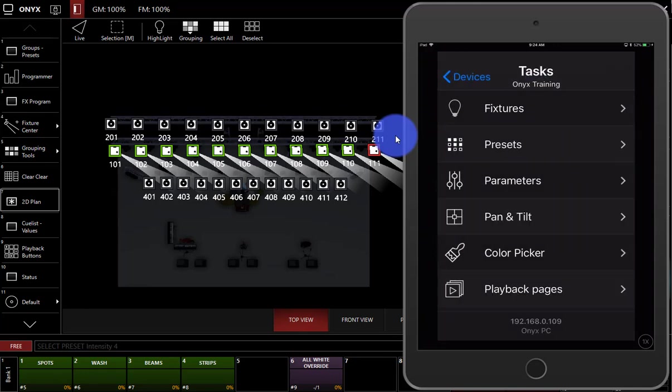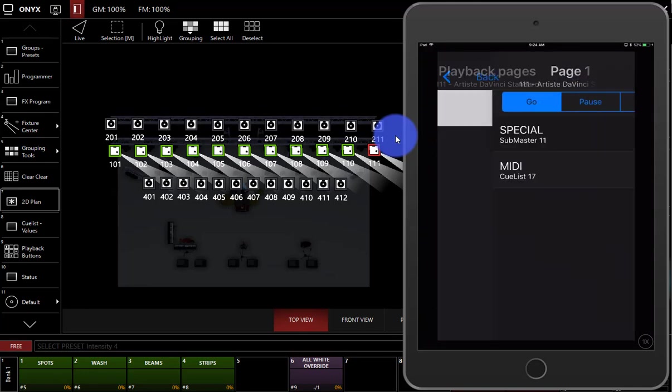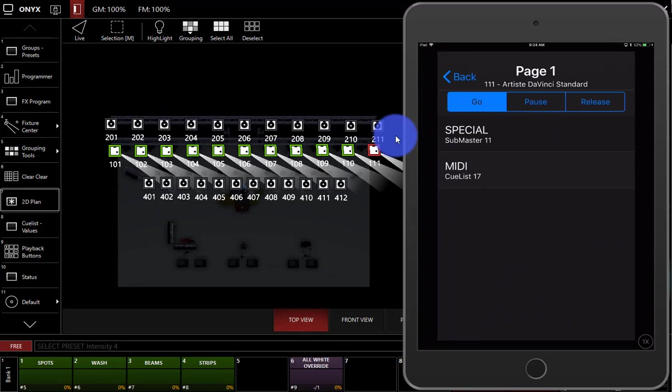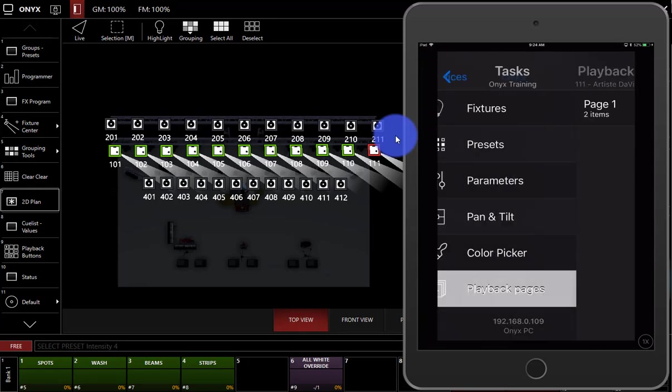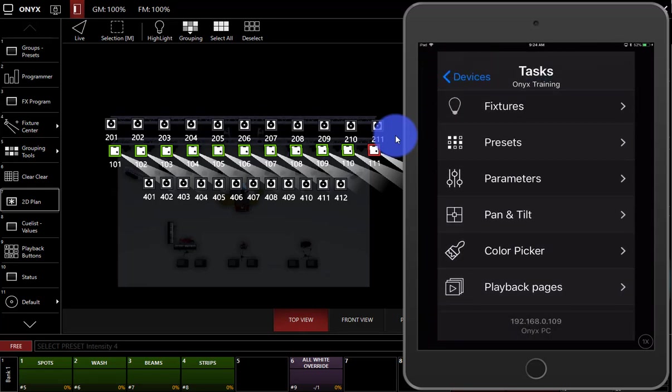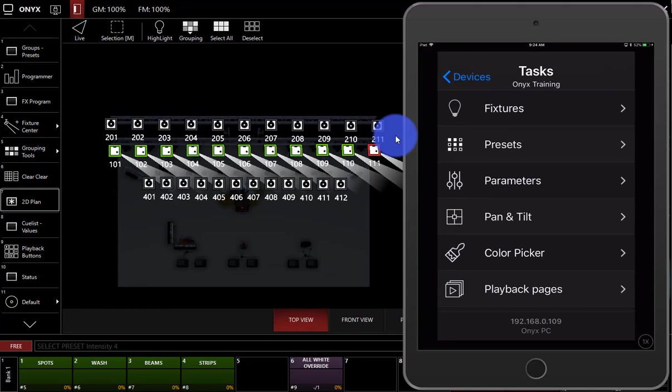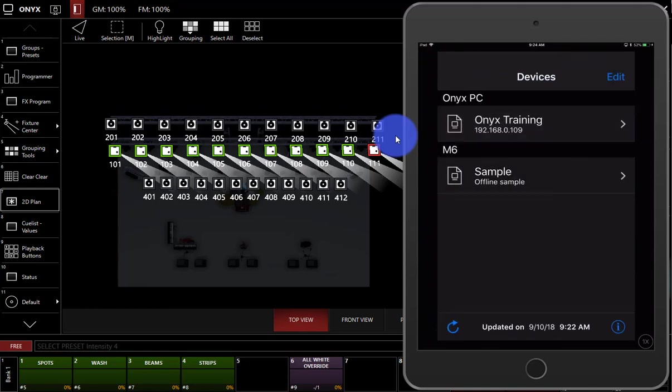And so we can set up our focuses here. We can do a variety of tasks. We can also go to the playback pages and go to page one, press any cue list that we've got on the playback buttons. And that's pretty much it.